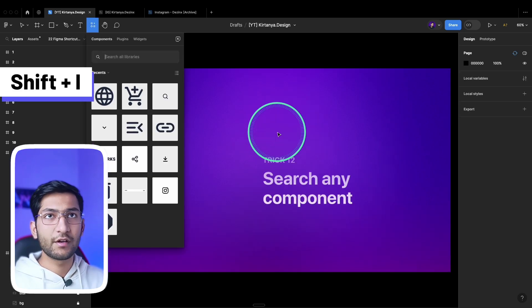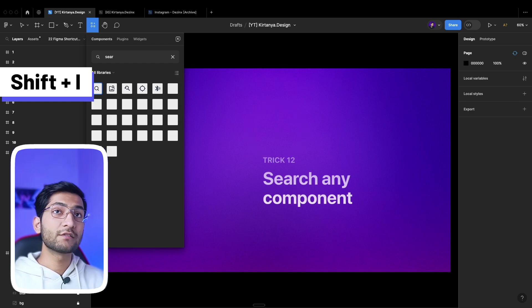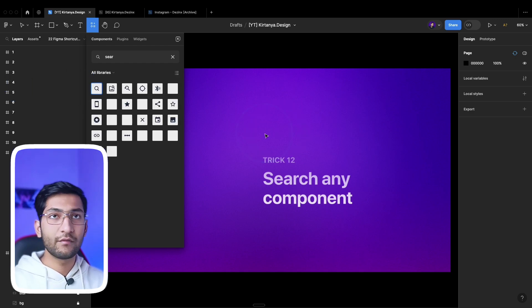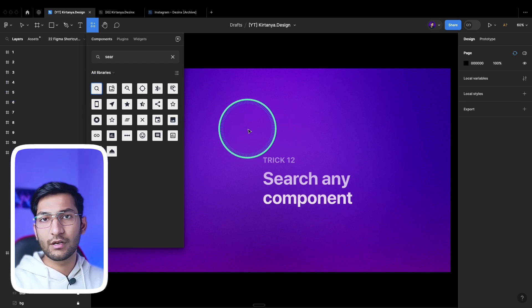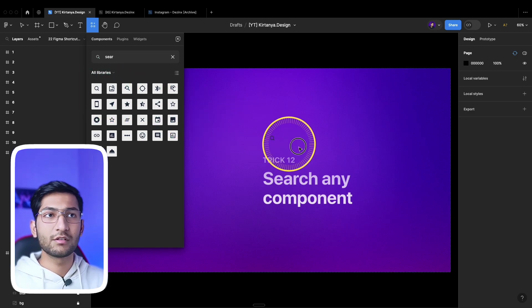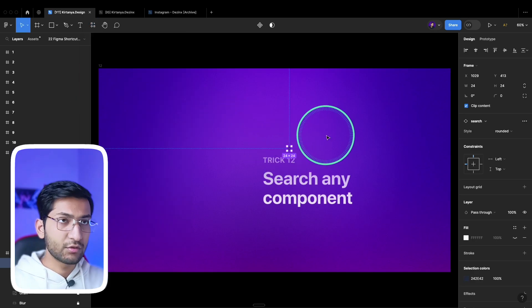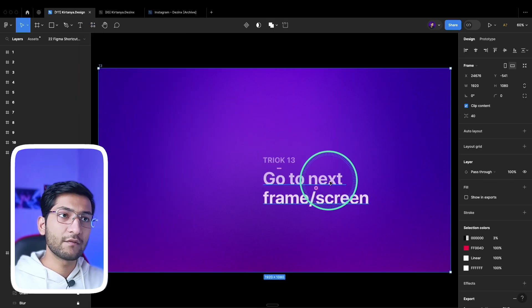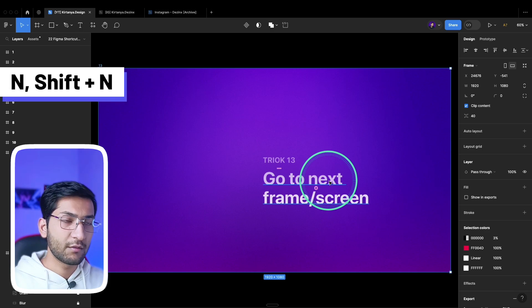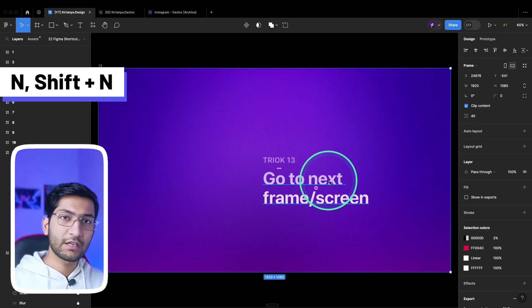To search for any component, press Shift+I. You can search for any component, and this works only if you have inserted a component library or there are local components available in your file. You can then simply drag it onto the canvas and use the component.